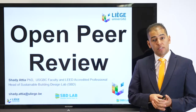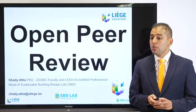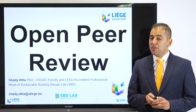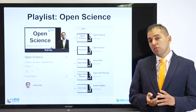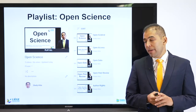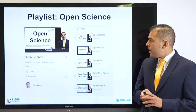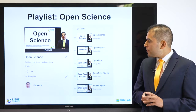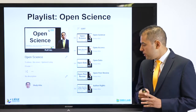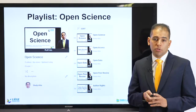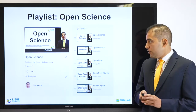Welcome back to my channel. This is Shady Atia, and today's presentation is about Open Peer Review. Today's presentation is part of a playlist on Open Science. Previously I have presentations on Open Science, Open Access, Open Data, and today I'm going to talk about Open Peer Review.